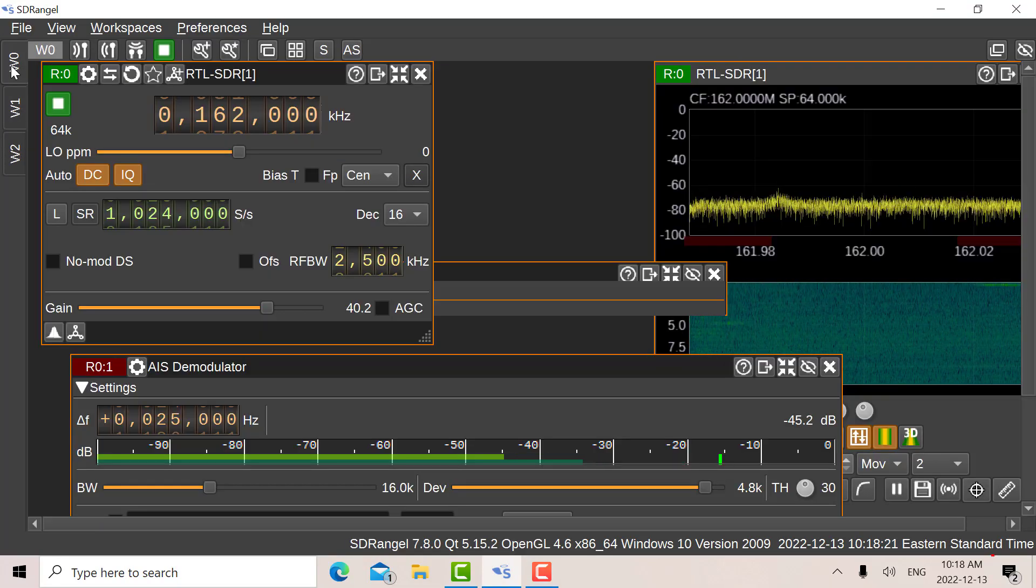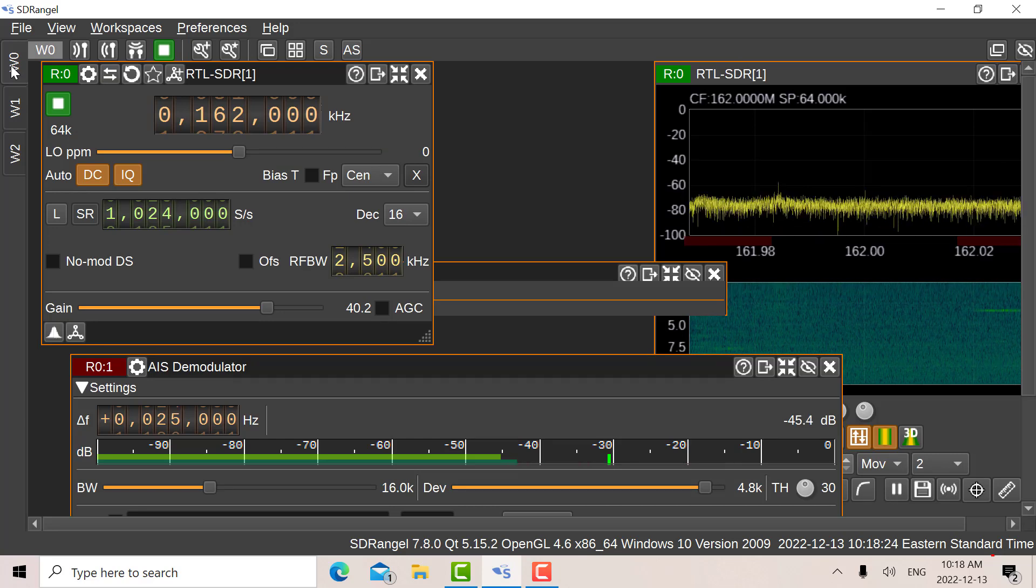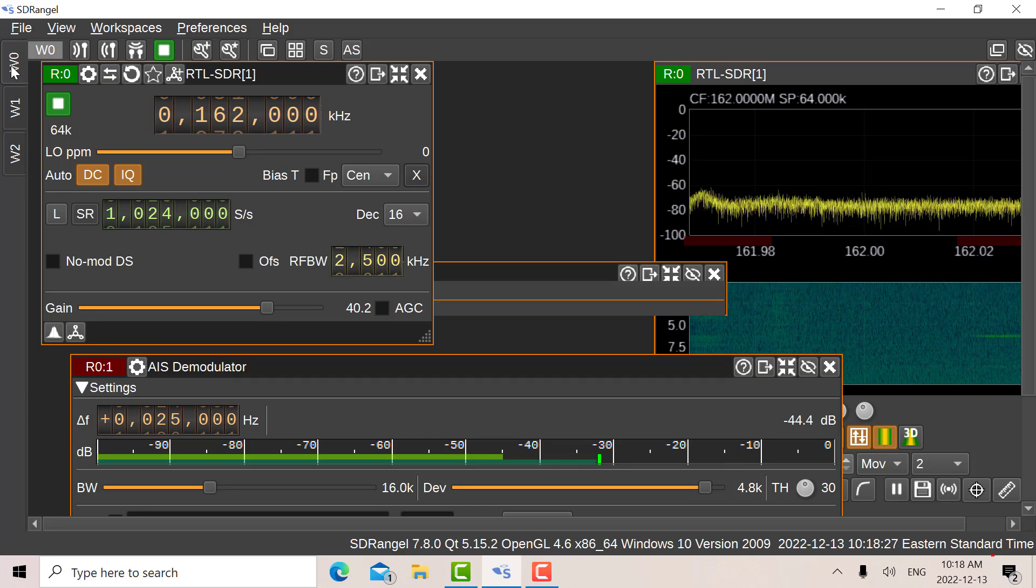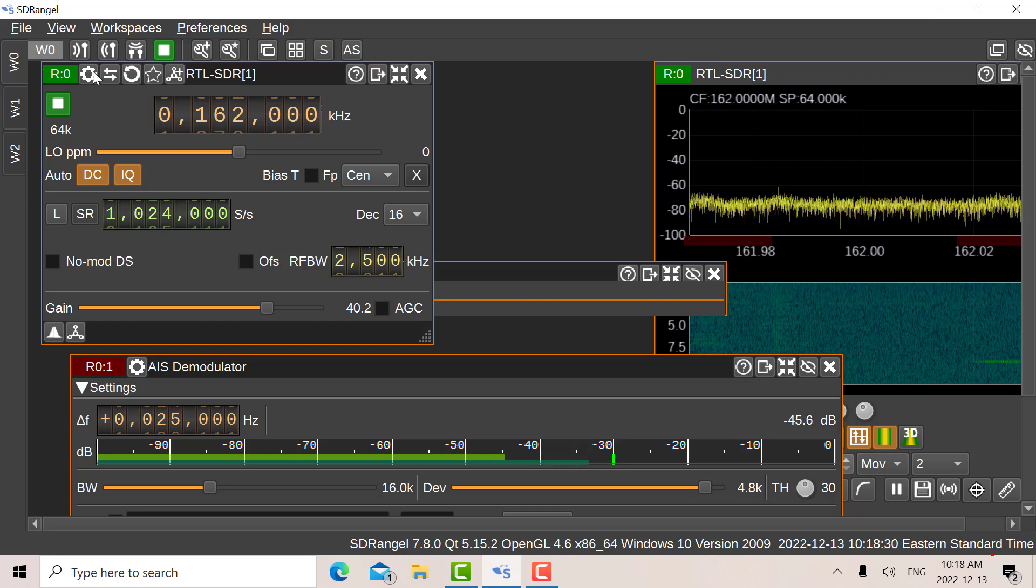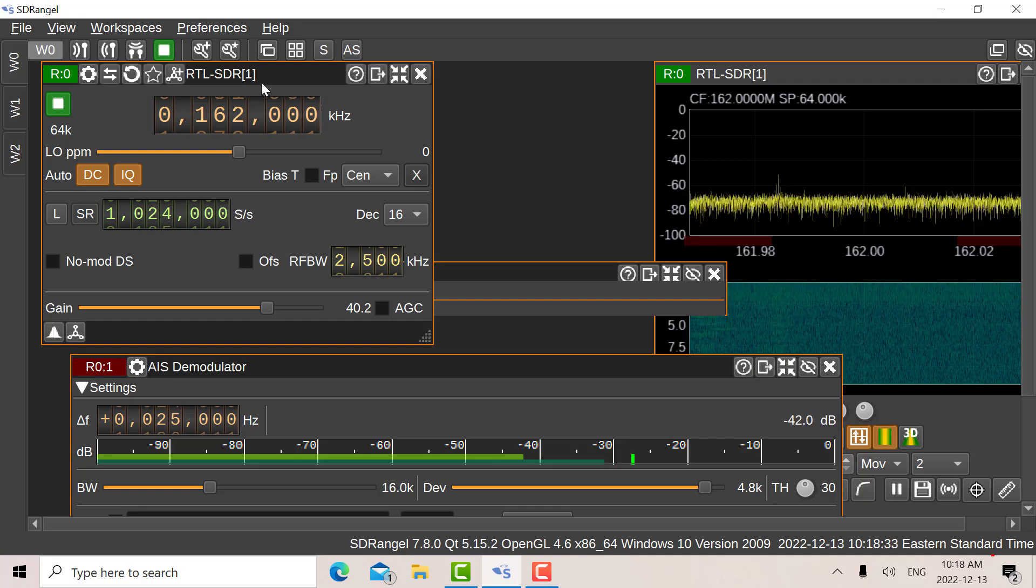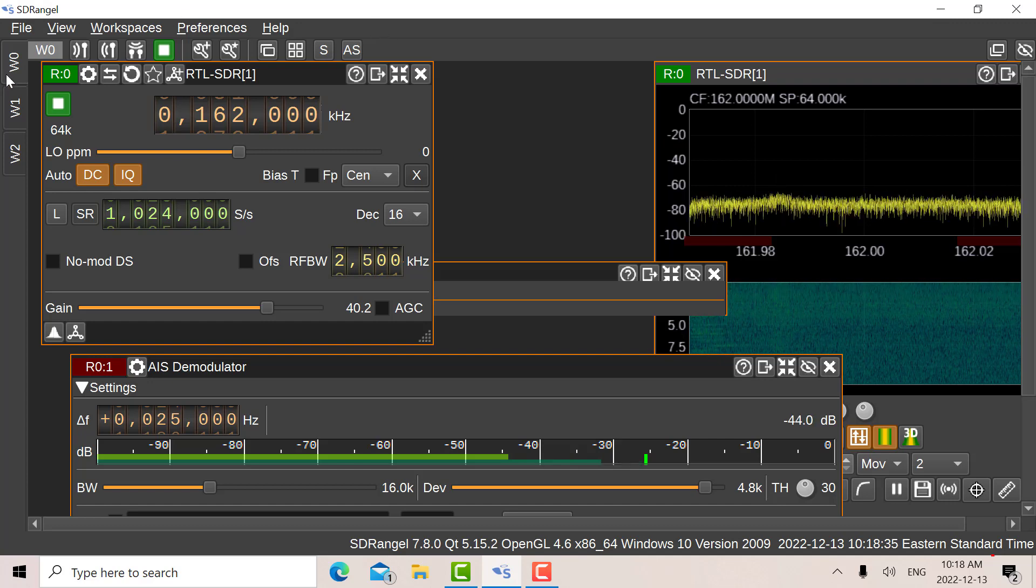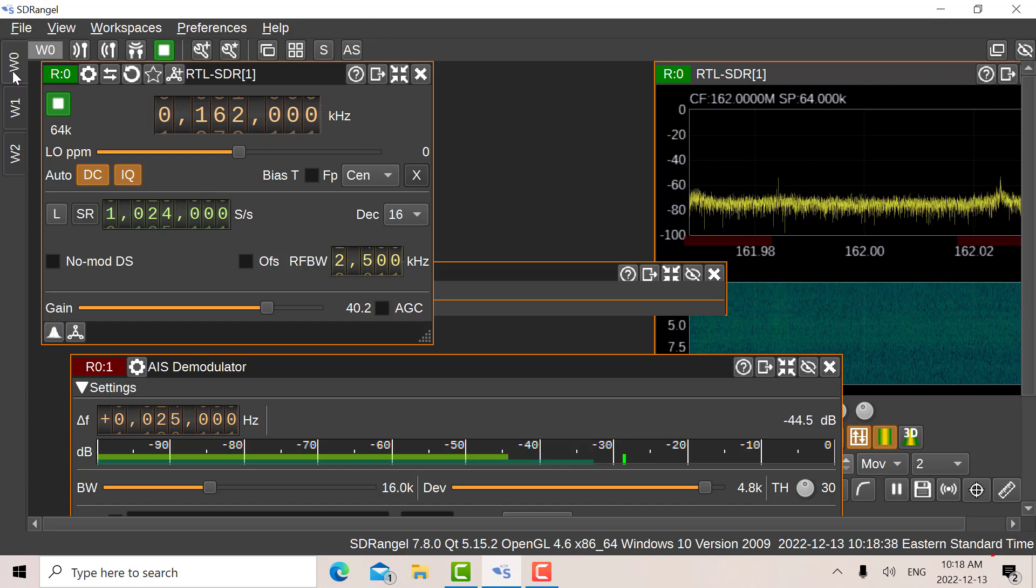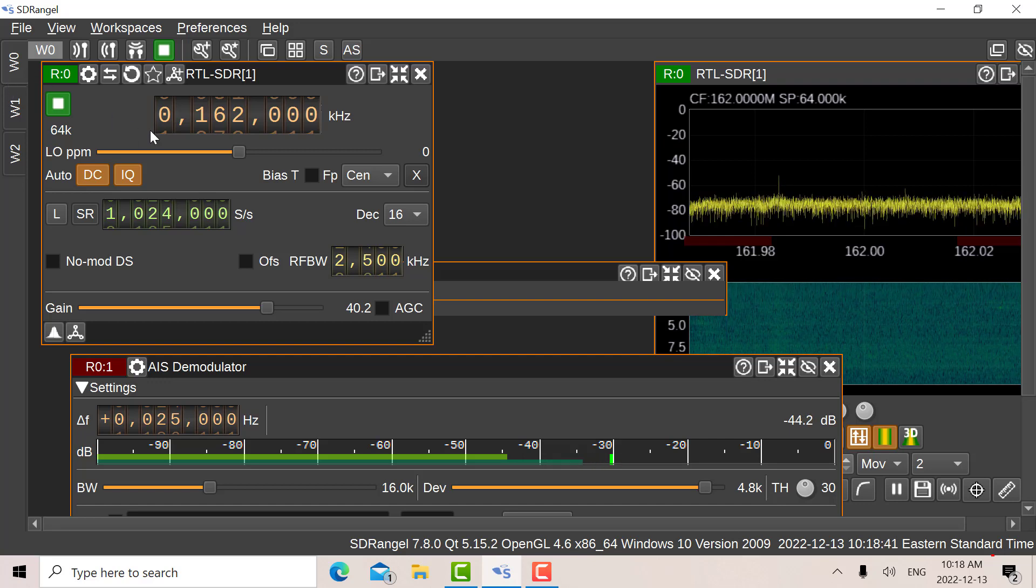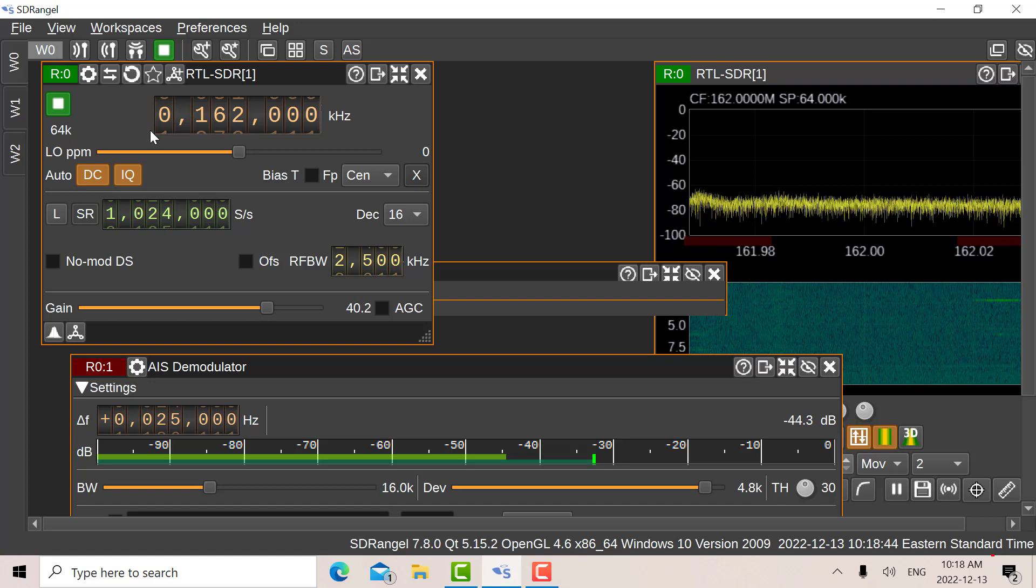Okay, so I'm now in Camtasia and I'm looking at SDR-Angel. The later versions of SDR-Angel have a very nice feature. I've described it in a previous video, I've got the link below. You can have multiple workspaces. So I've got Workspace Zero, and on Workspace Zero I've set up the AIS reception at 162 MHz.